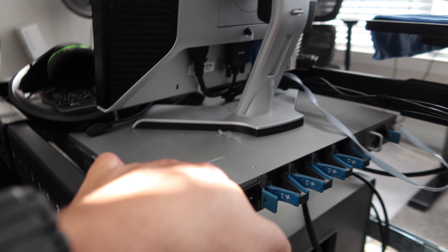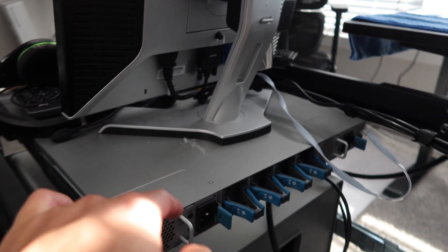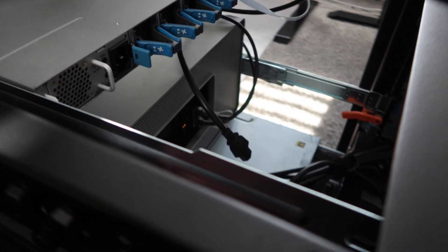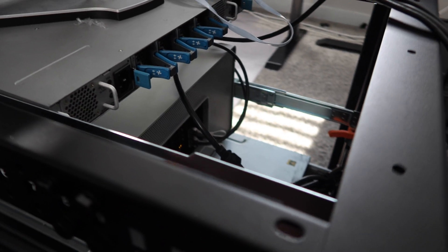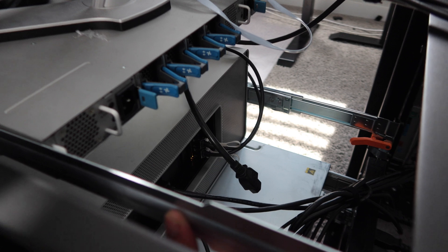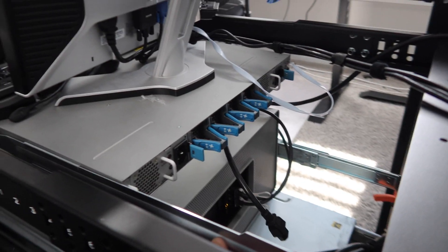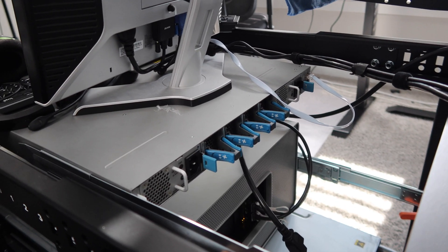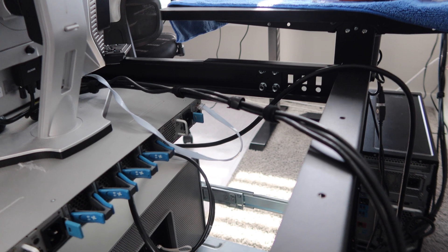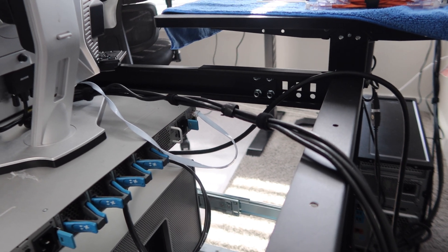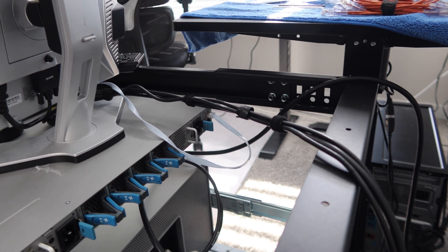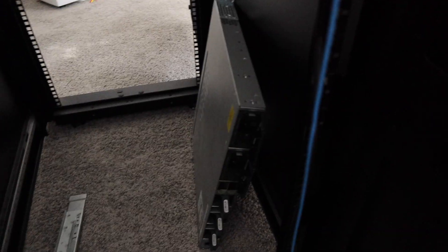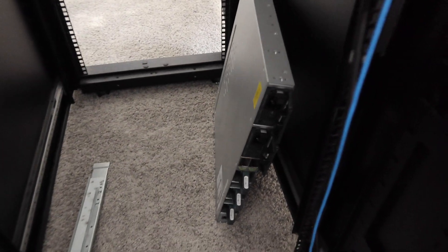I have the Nexus 3K right here held up by a new rail I got. This is going to hold up the Nexus 3K, so I'm going to put on the other side and then we can talk about where we're going to put the actual gigabit switch.